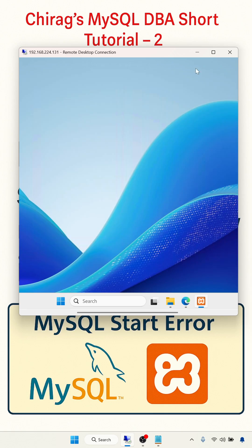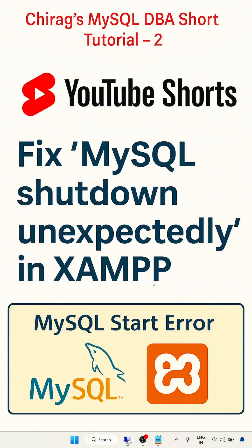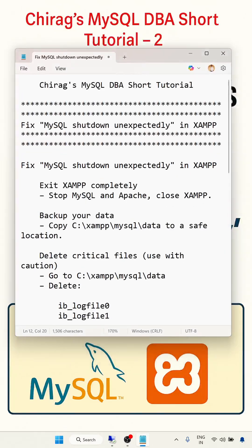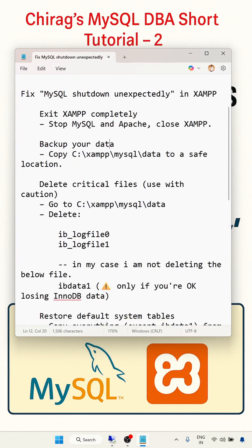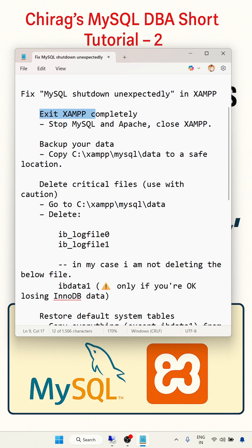We'll fix the error - exit XAMPP completely, stop MySQL and Apache, and close XAMPP. Back up your data folder - important folder. All the database details will be in the data folder, so keep a copy and save it into a safe location.